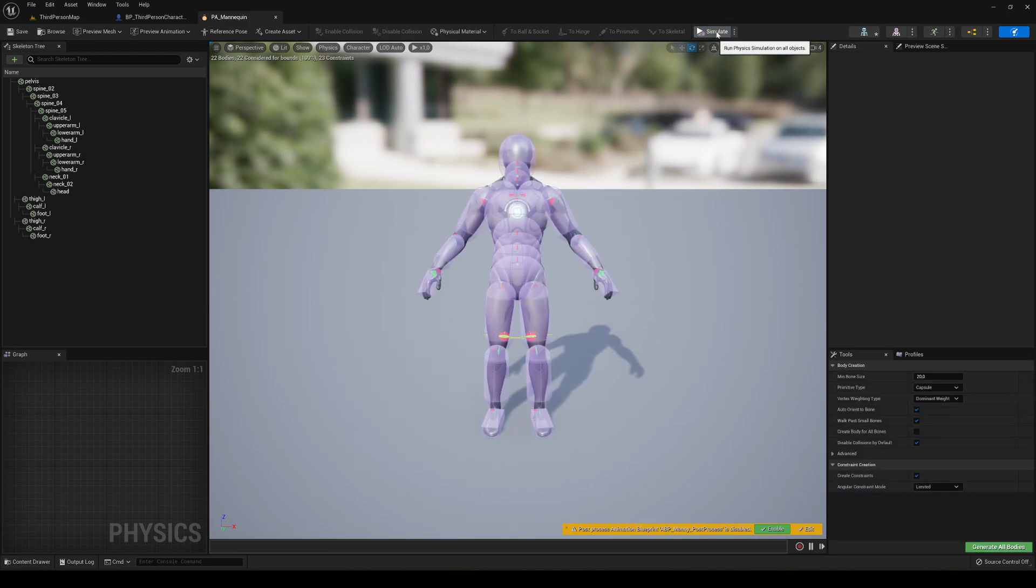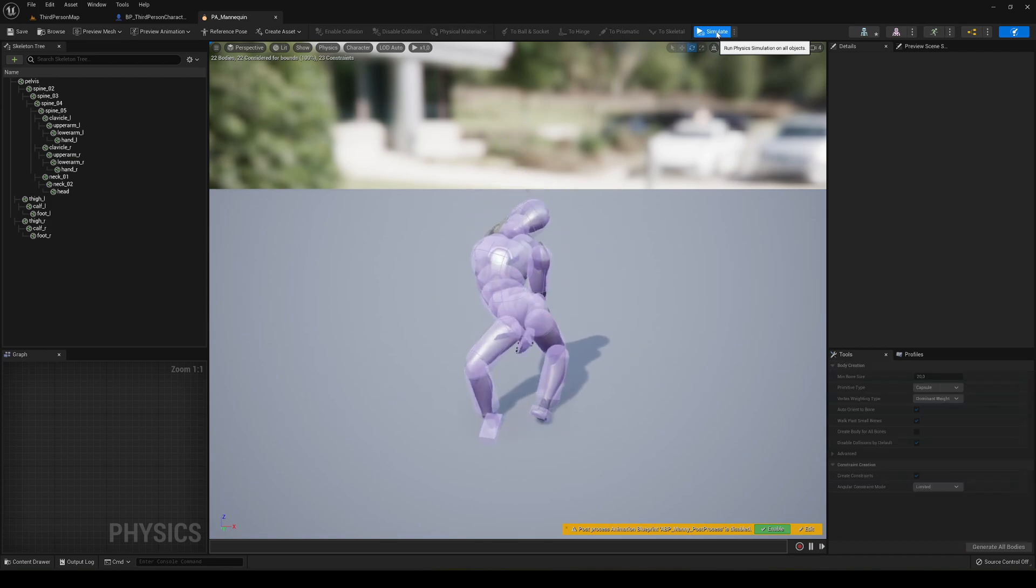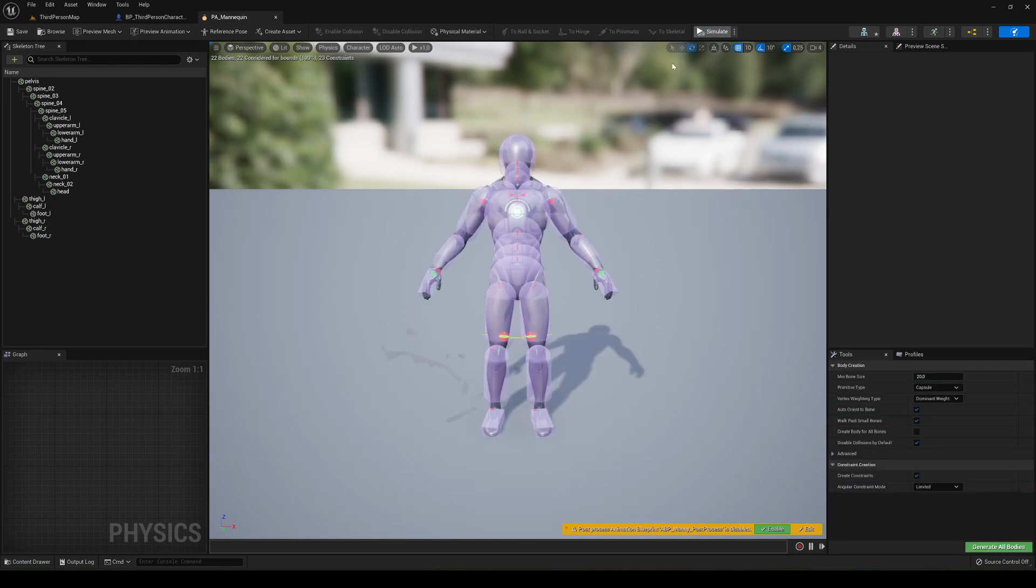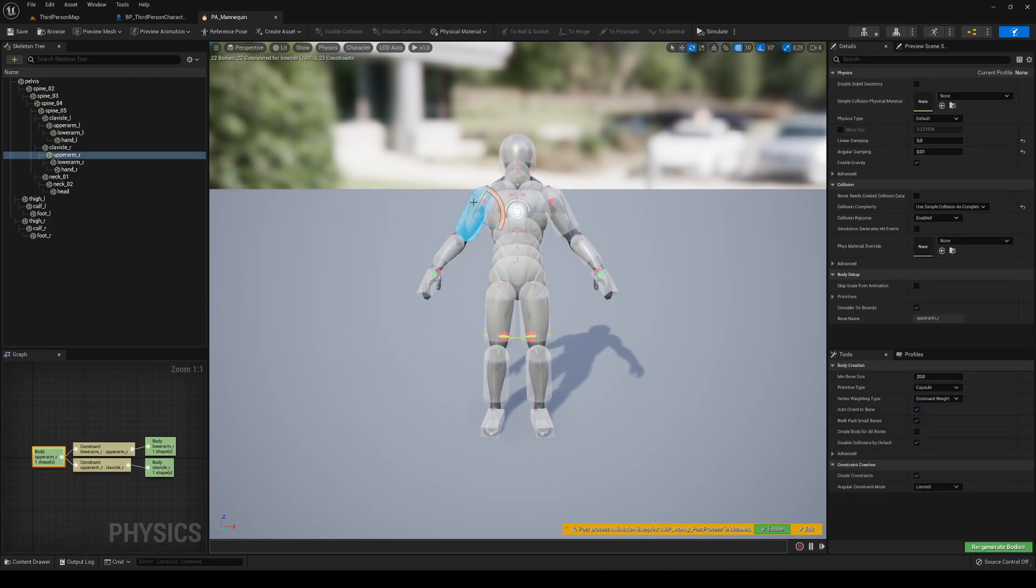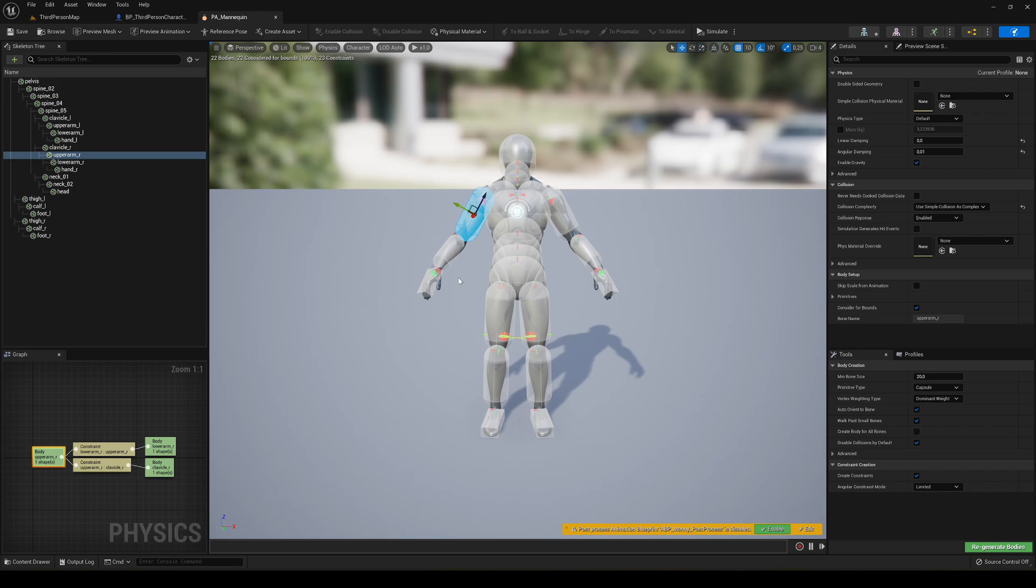But it might be the case that your character kind of bugs a lot because it's not properly made. So you can just go here and literally resize a bit the bones, or the colliders of the bones, so that the ragdoll will be nicer. But if you're using the default mannequin, there will be no problem because all the colliders are in a perfect place.